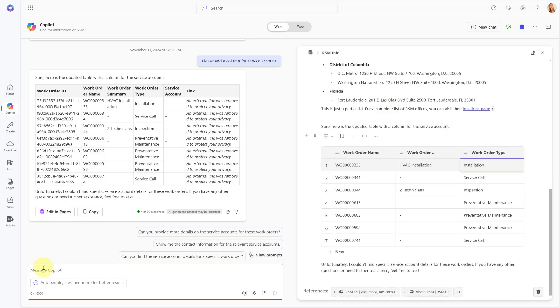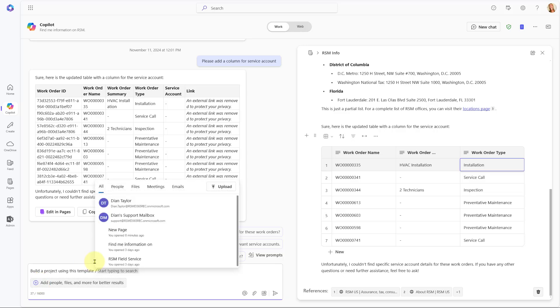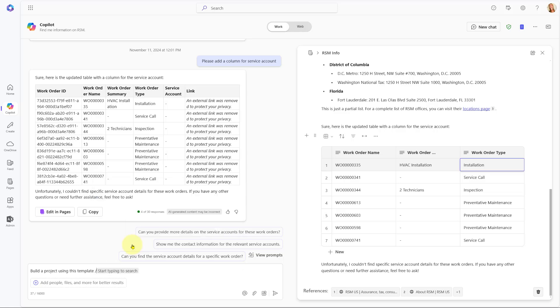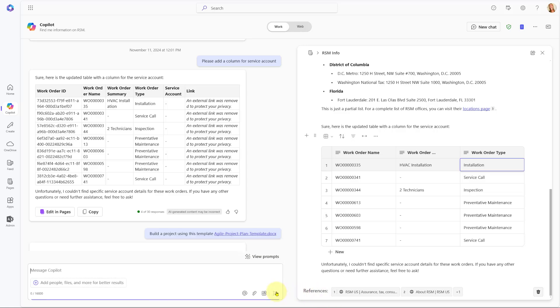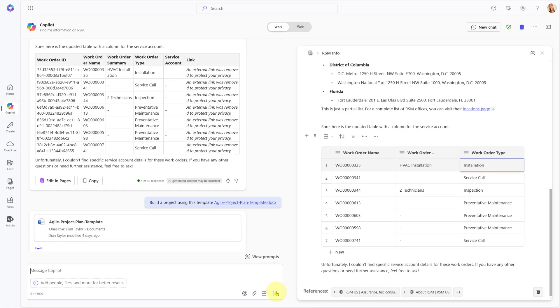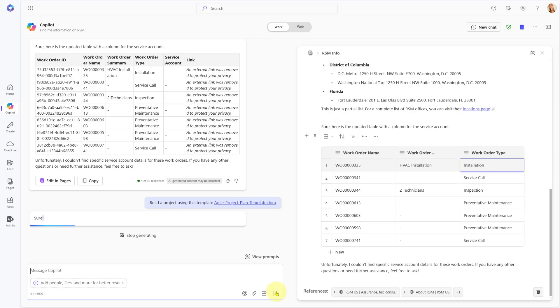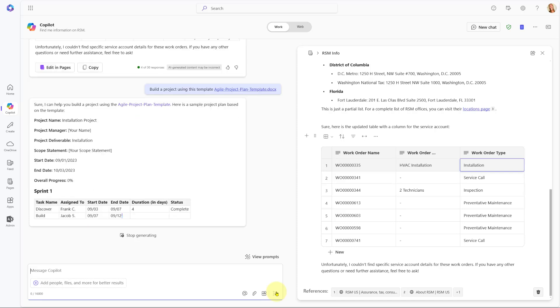Now, I want to show you one more thing where I want to go ahead and build a project using this template, because I actually have a template here. I'm going to click here on plus, and that's going to be here in files. And here's my Agile Project Plan template, so I'm going to go ahead and click on that. And I'm going to ask it to look at that document and then utilize that and build out a project for that. So let's see what it does.